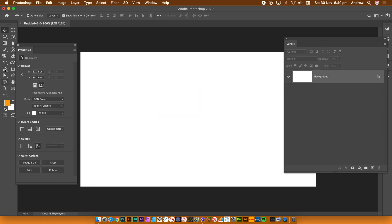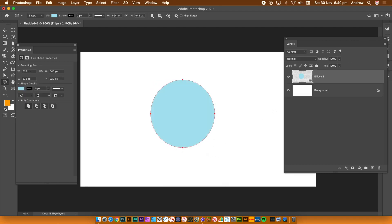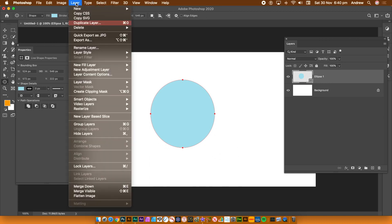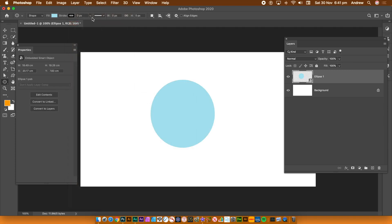You can create more complicated ones. You can create multi smart object layers. So you can have smart object of a smart object of a smart object. And that can combine many other things. So I'm just creating a shape layer with that ellipse. And again, layer and smart objects and convert to a smart object.